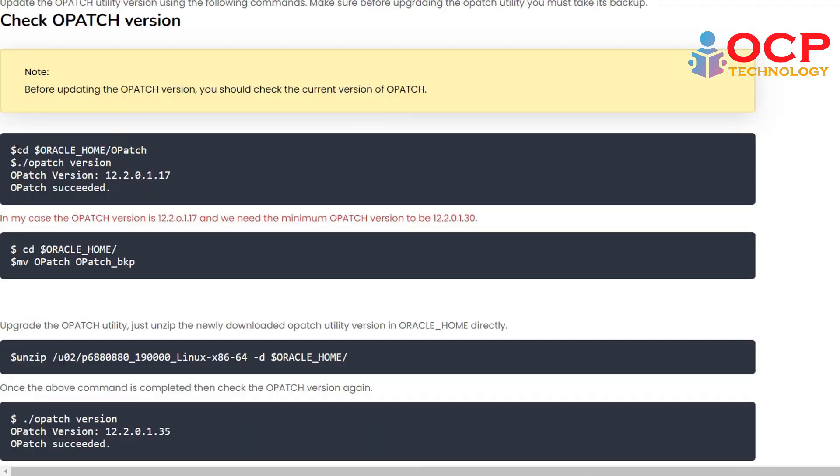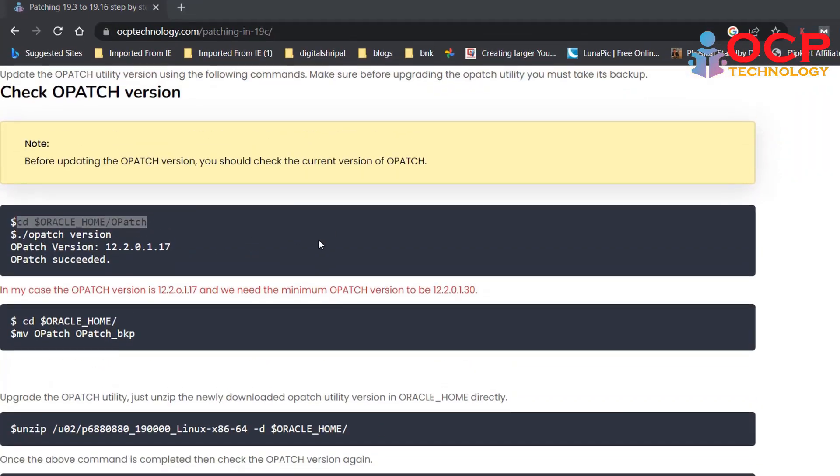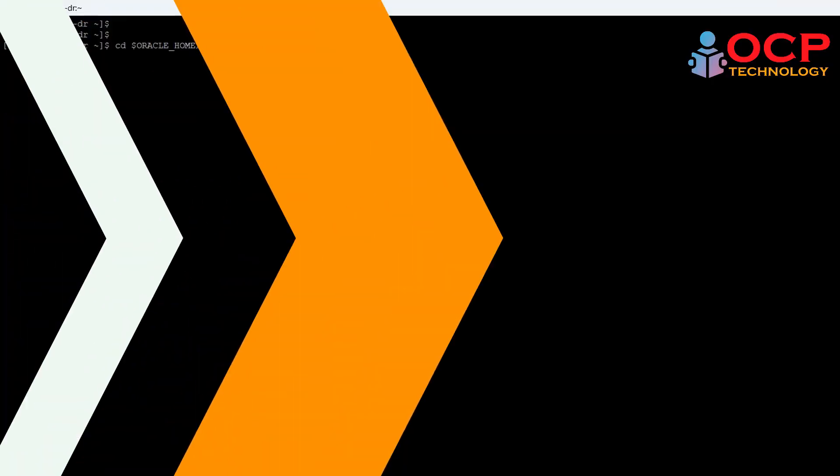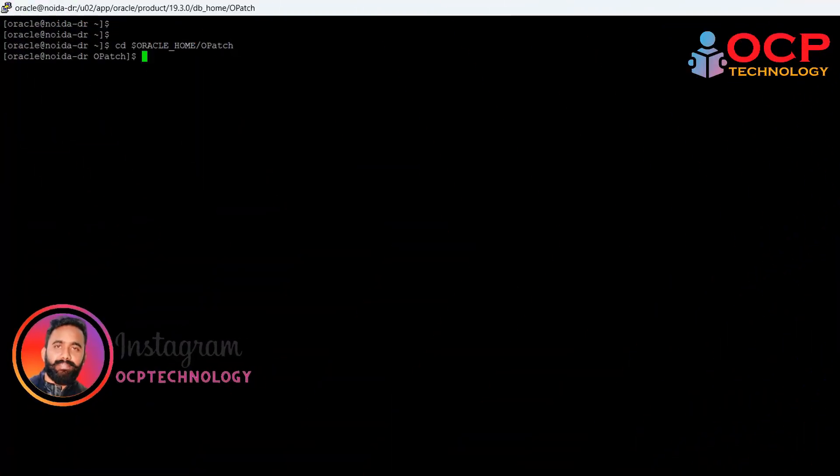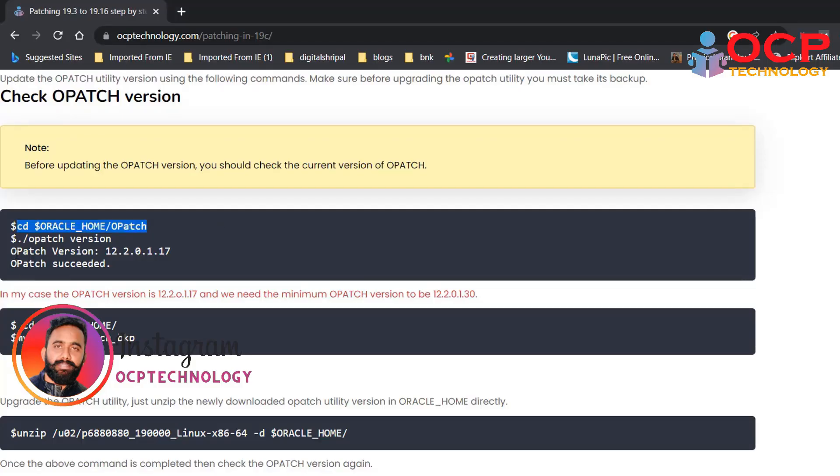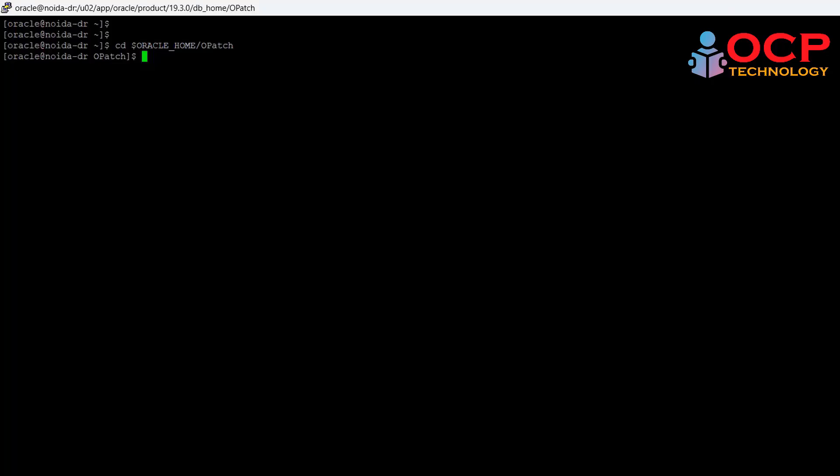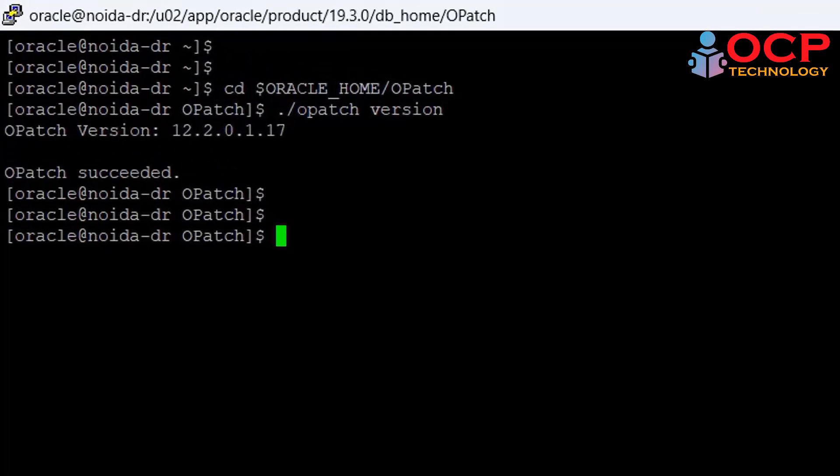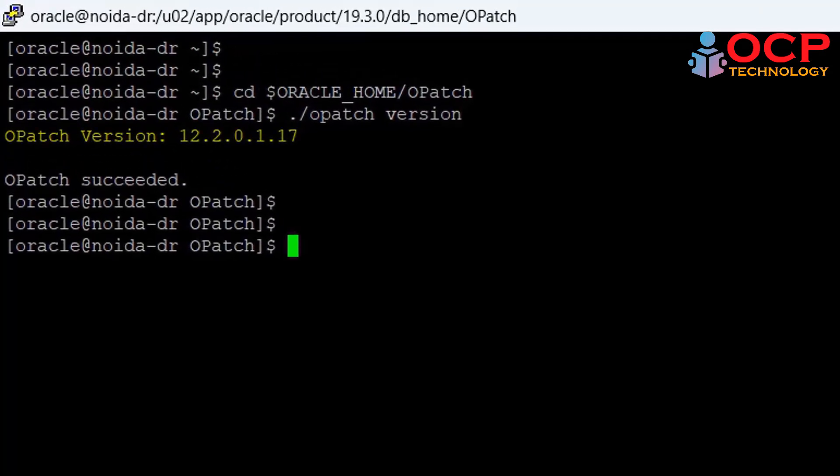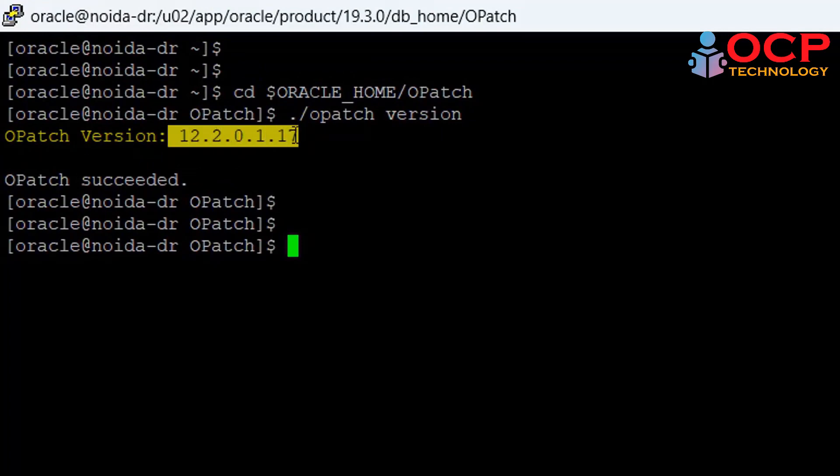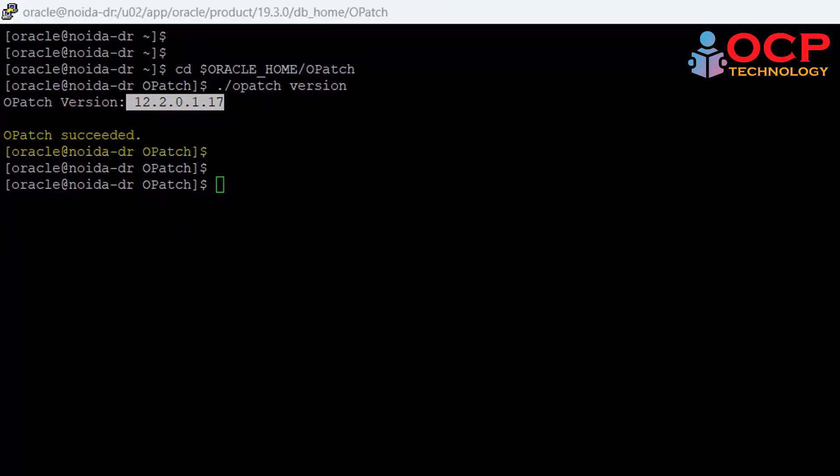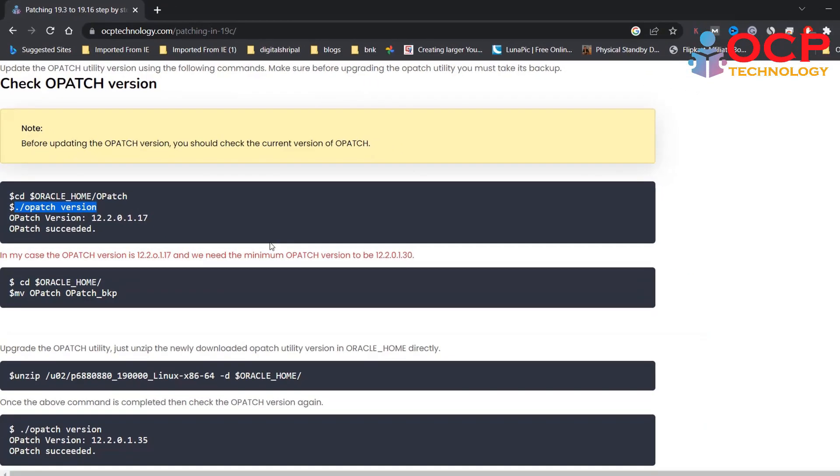Okay, now here is the first step. Let's check the opatch version first using the following commands. It will show you the current opatch version. Let me do it quickly. As you can see, in my case it is showing the opatch number 12.2.0.1.17.